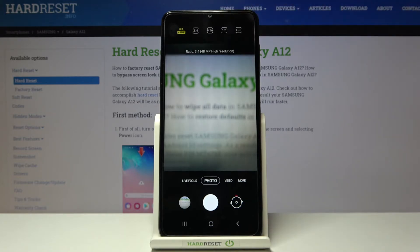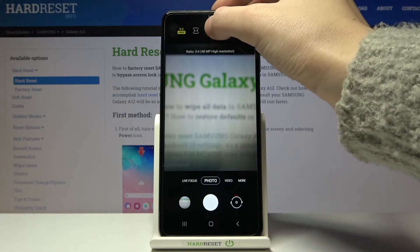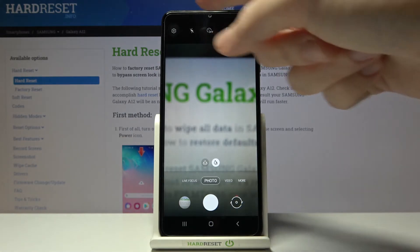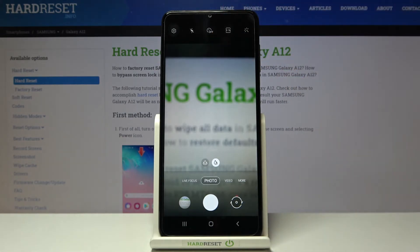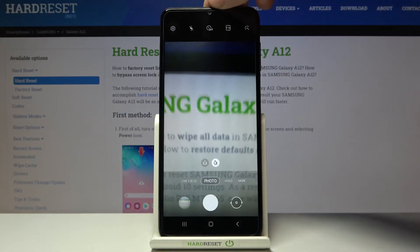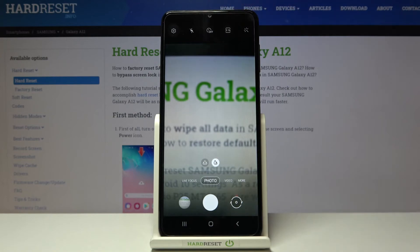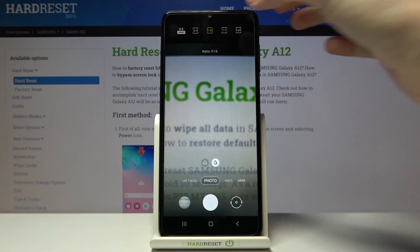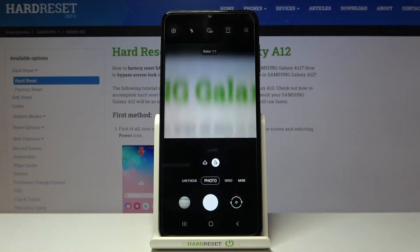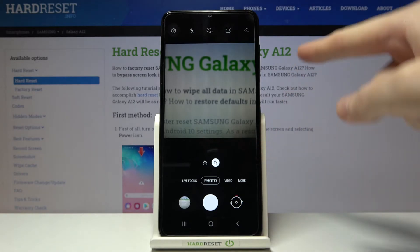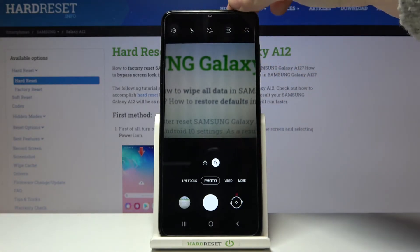Another tap on this button and we can move to the 9:16 ratio. As you can see, the background has changed to the longer one, so this is how it looks. When we tap here once again we can go to 1:1, and here we can see that this is the square one.